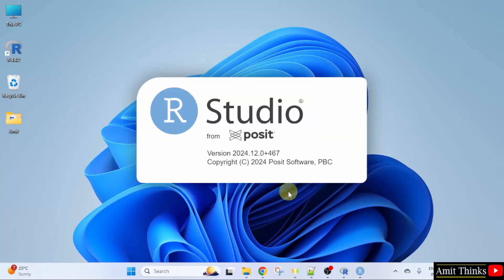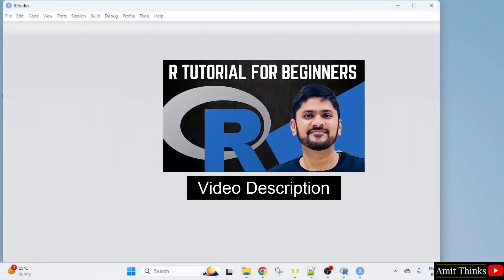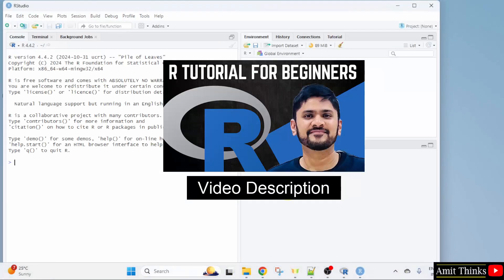Now, RStudio will open for the first time. For a free R tutorial, refer the link in the description of the video.